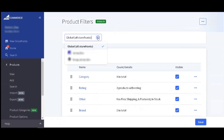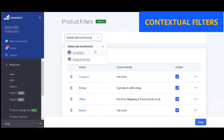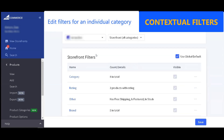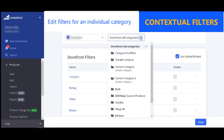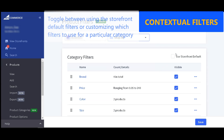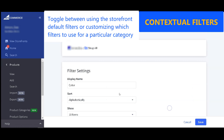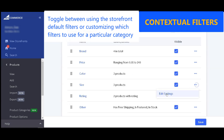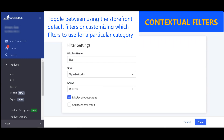You can also edit filters for individual categories of every storefront — this is called contextual filters. To do this, select a particular storefront or channel from the dropdown at the top of the page. You can then choose which category to edit and toggle between using the storefront default or customizing which filters to use for that category.